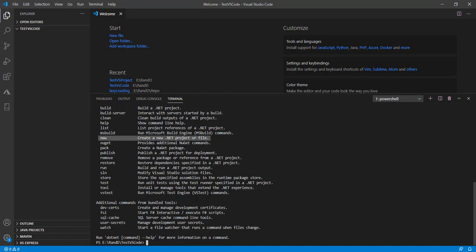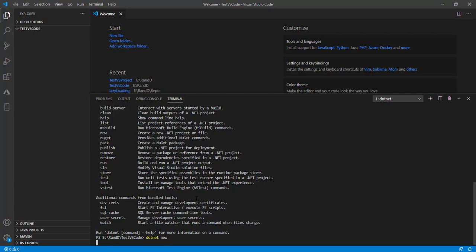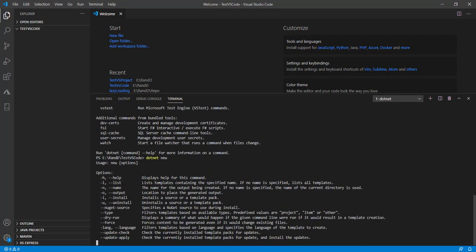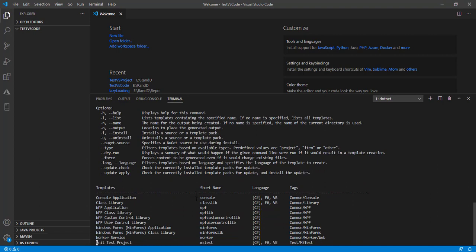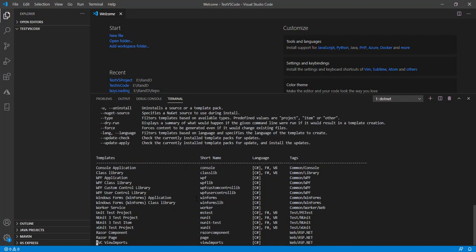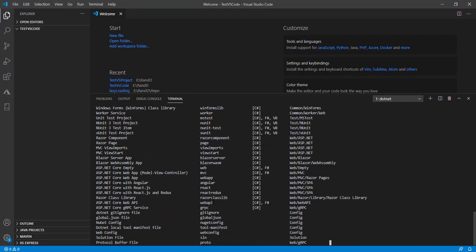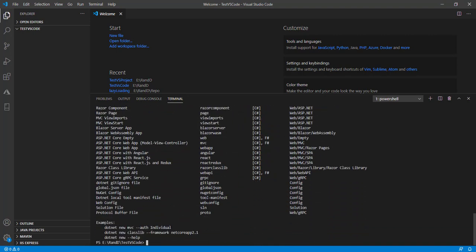Now type dotnet new and hit enter. This will give us additional options we can use with dotnet new. It will give the list of all the templates which are installed in your system.